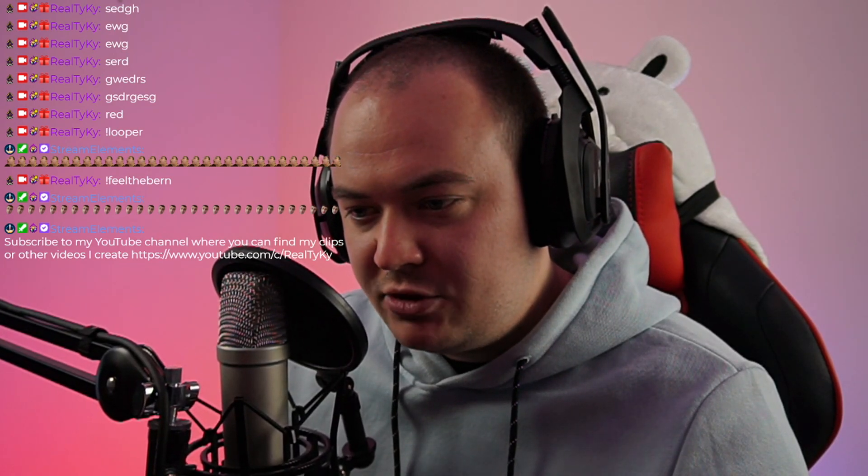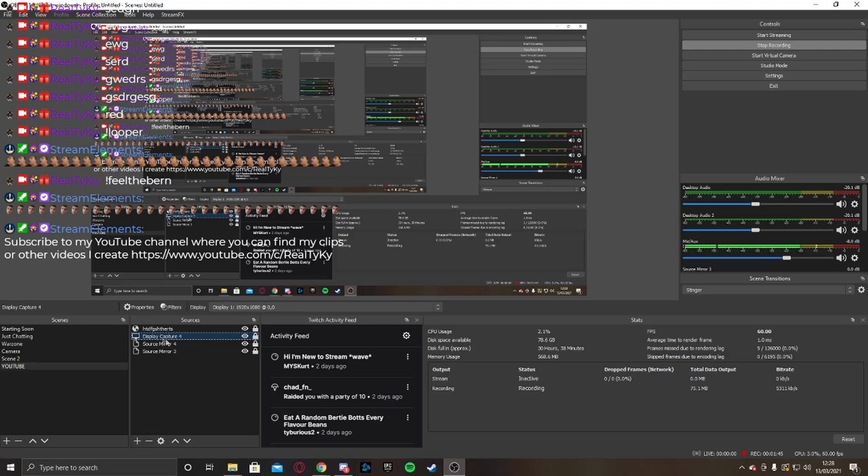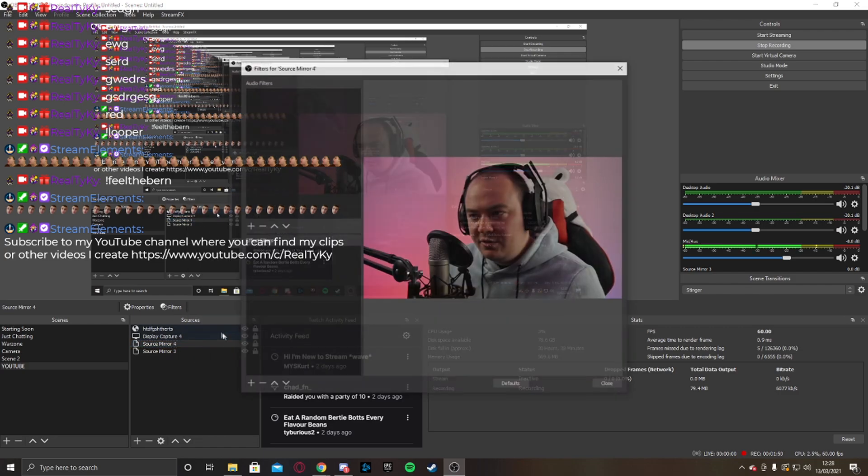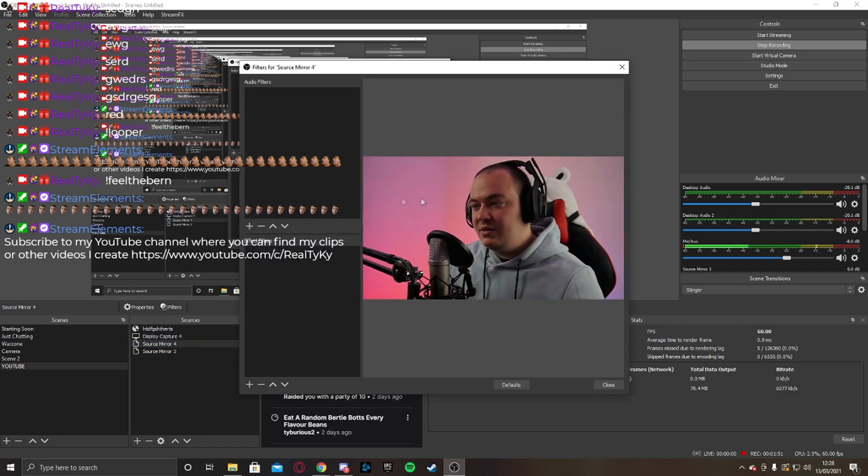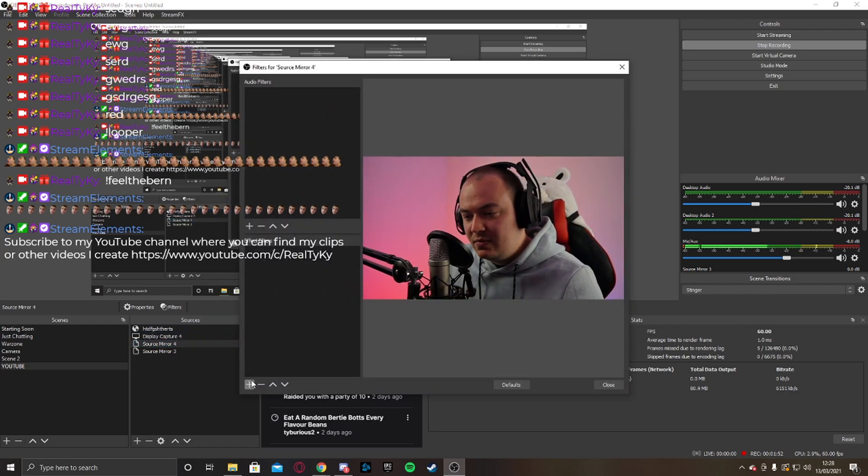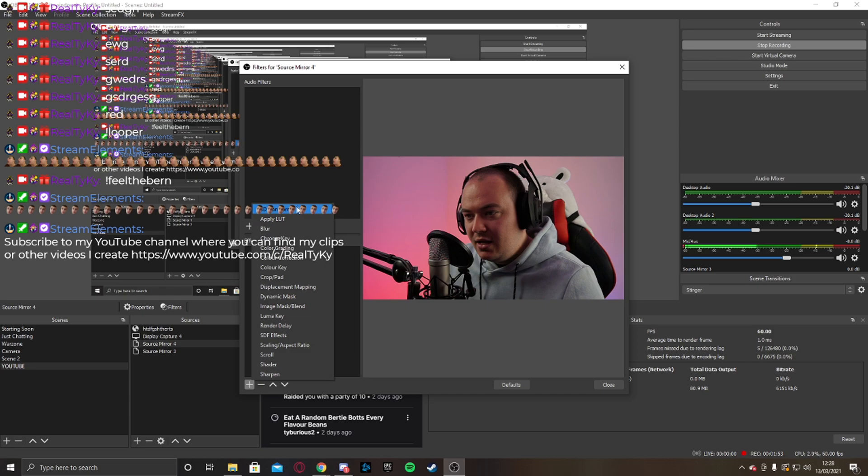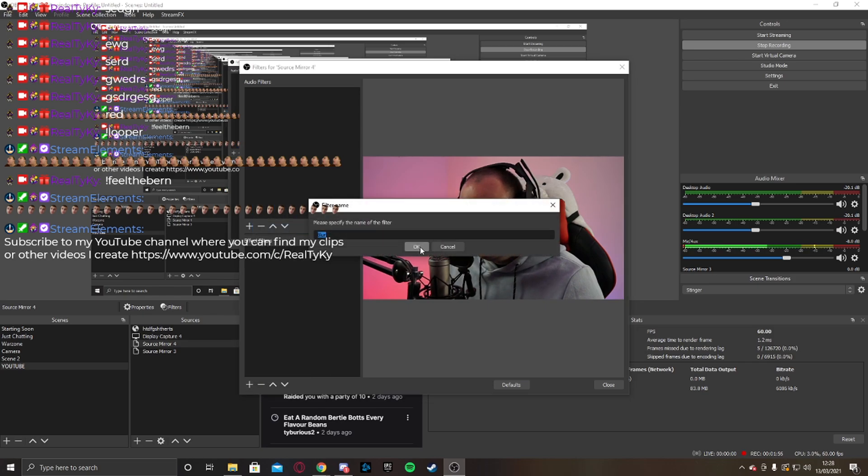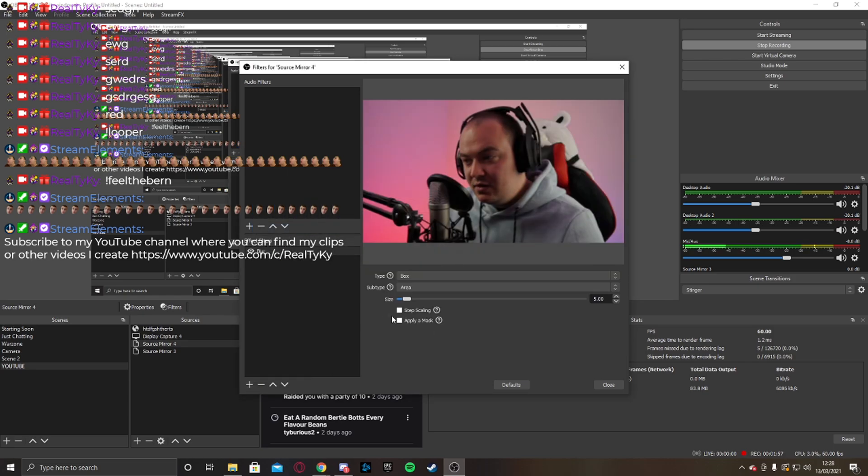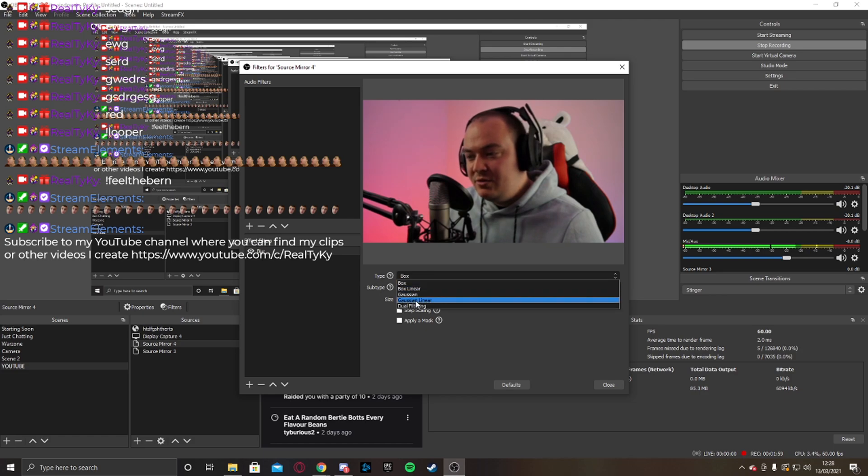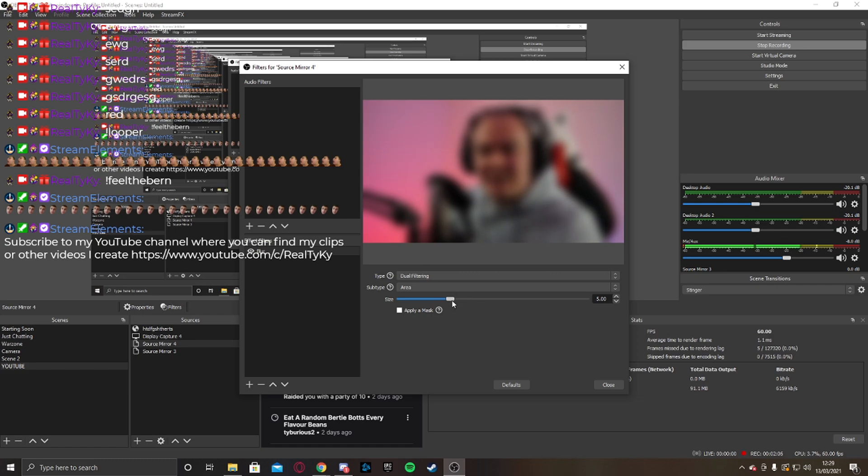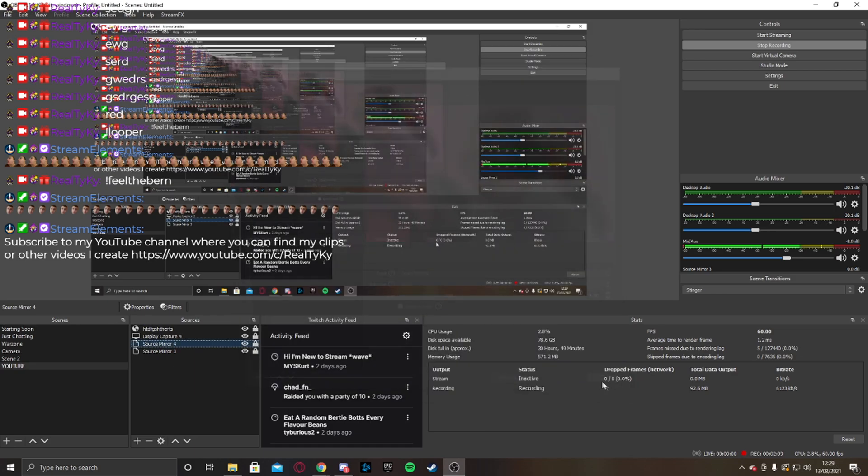Then what I'm going to do on my source mirror. Let me get display capture. So once you have the source mirror, the second one, you can go into filter like this. OK. We're going to add a blur effect. And the type that we're going to be using is dual filtering. This doesn't take so much CPU usage like Gaussian blur does. And we'll leave it at five. That looks good.